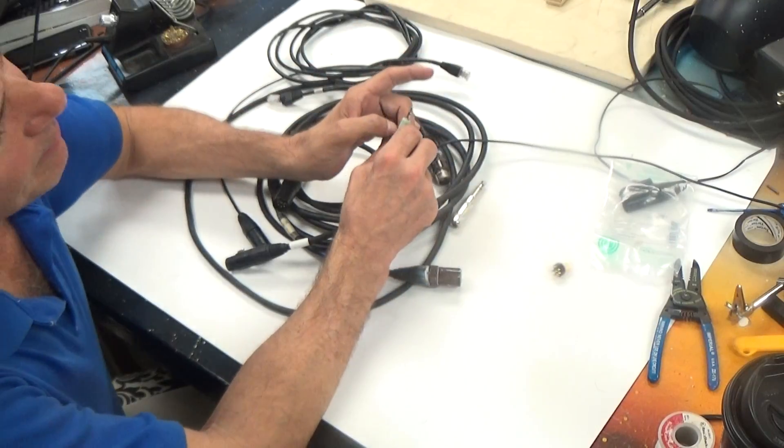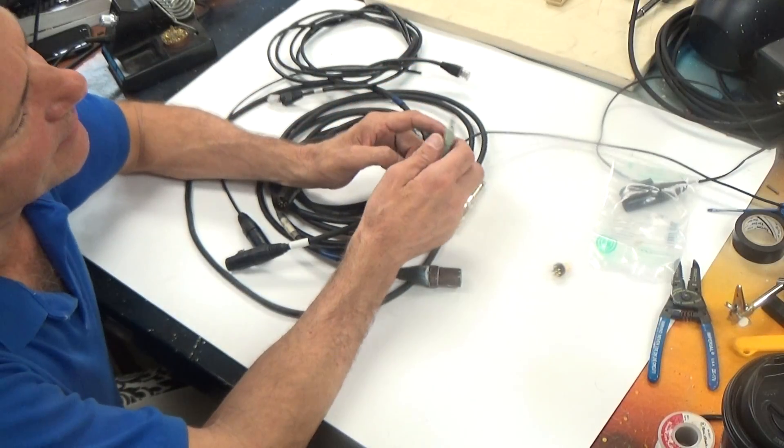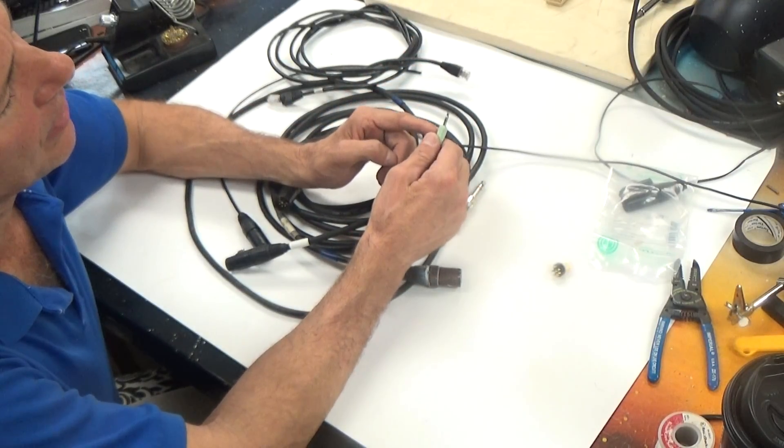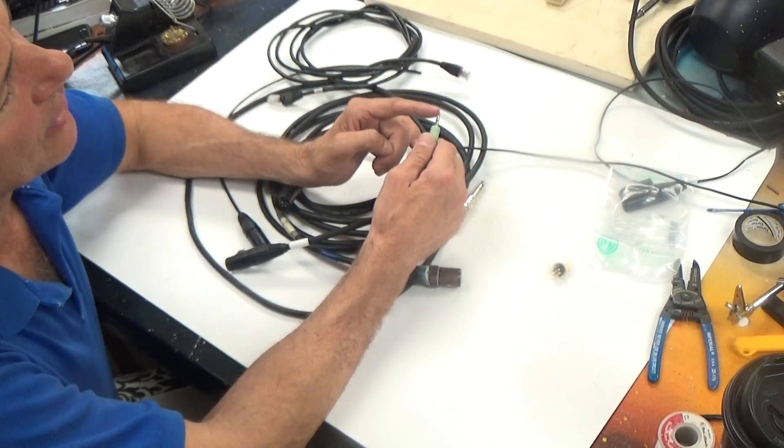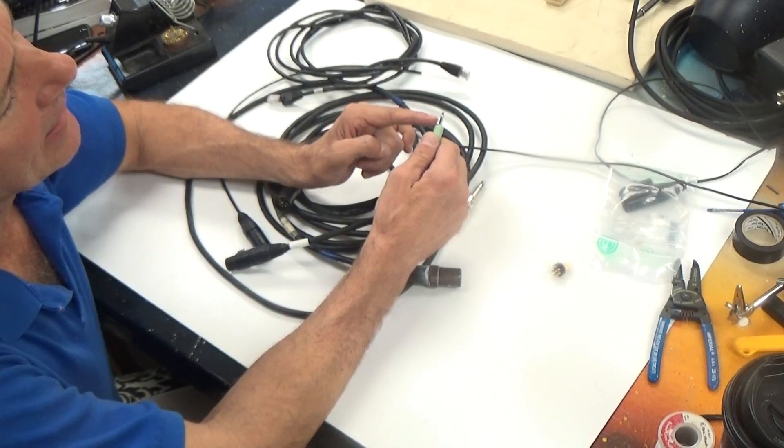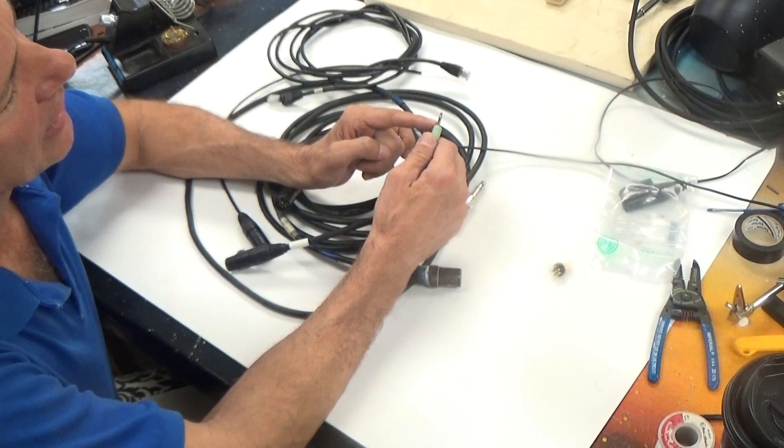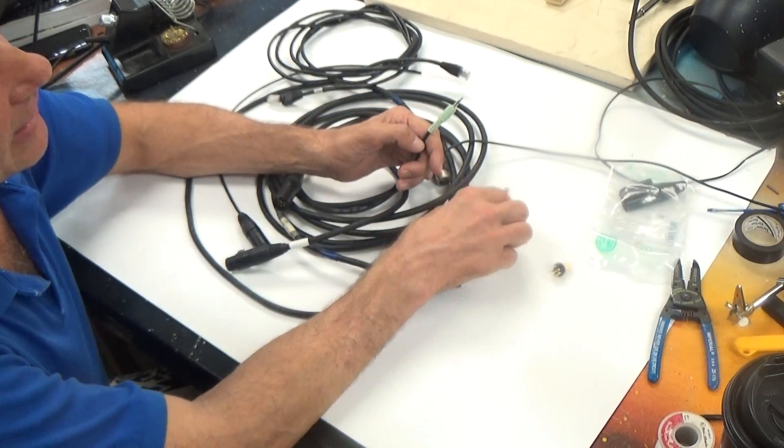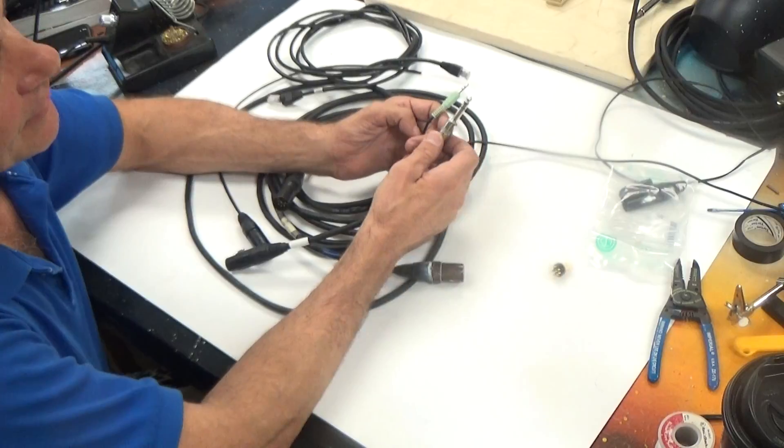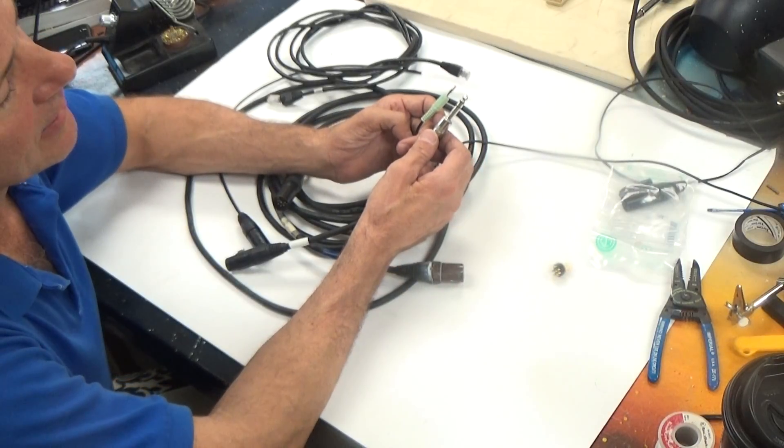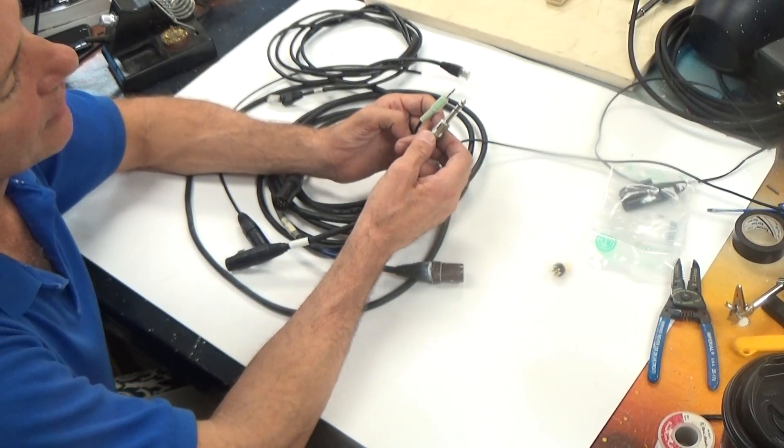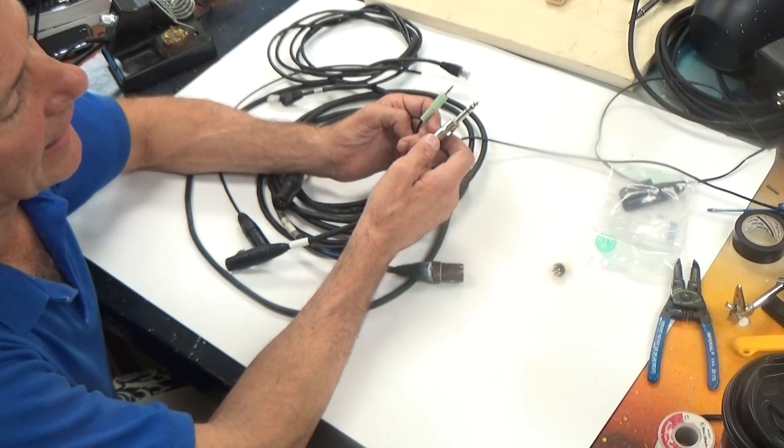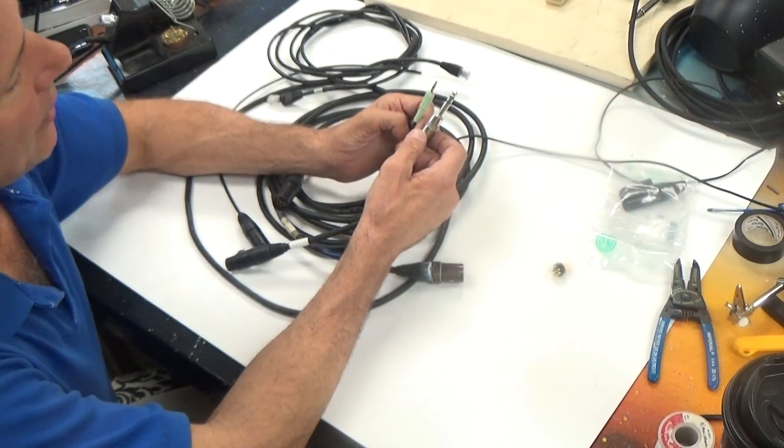The same applies to this particular eighth inch phono plug. It is also a tip, ring, and a sleeve. This connector style is often just referred to as a tip, ring, and sleeve connector. It's also referred to as an eighth inch phono plug.